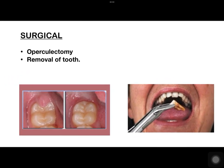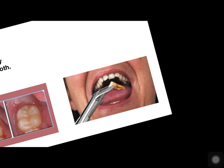In surgical management, we have operculectomy, in which the flap of tissue called the operculum, the inflamed area, is removed. We also have removal of the tooth, that is extraction of the impacted molar.